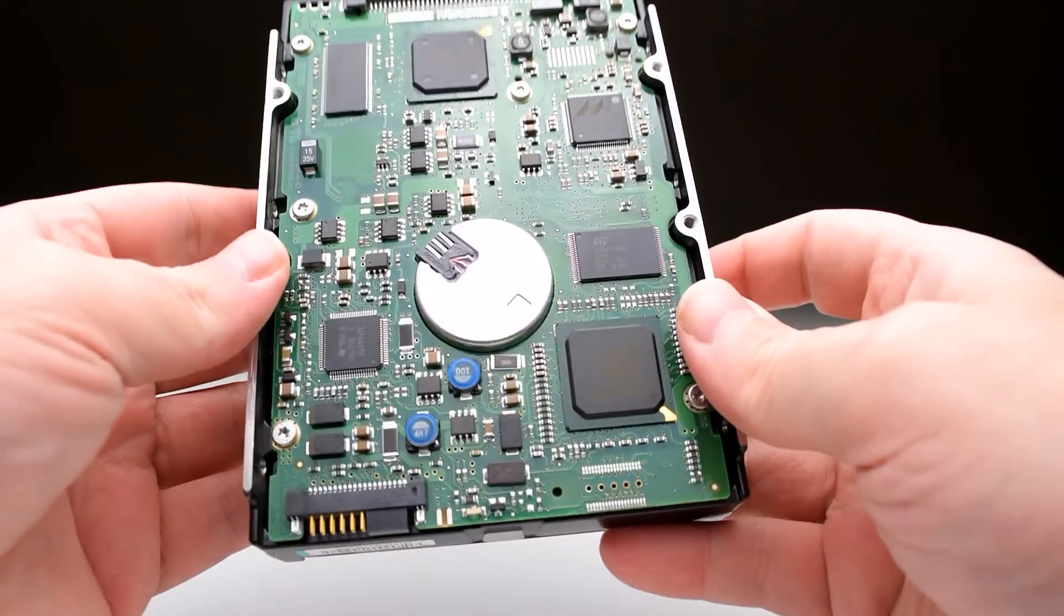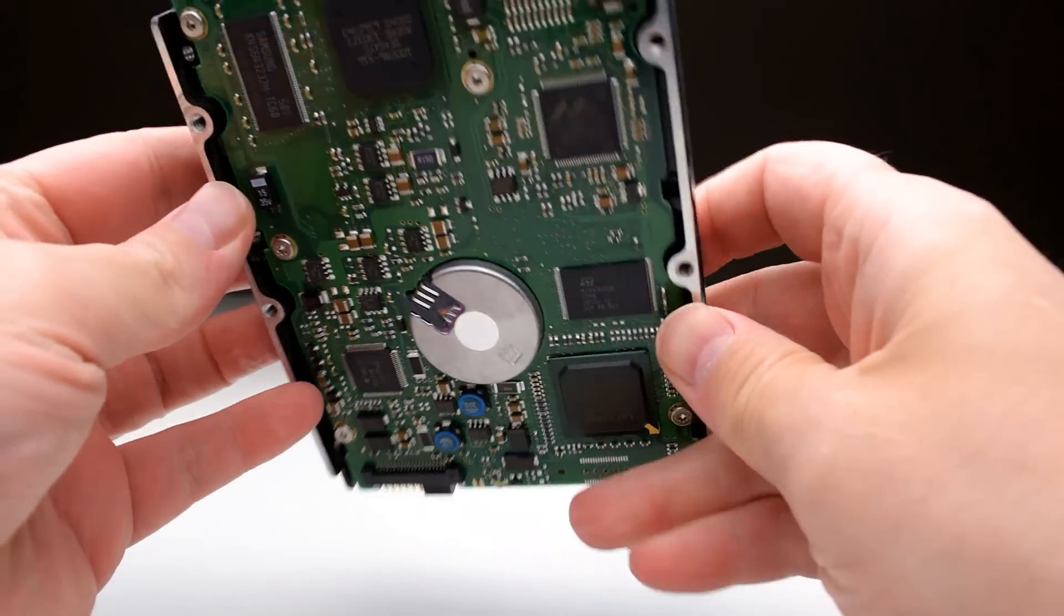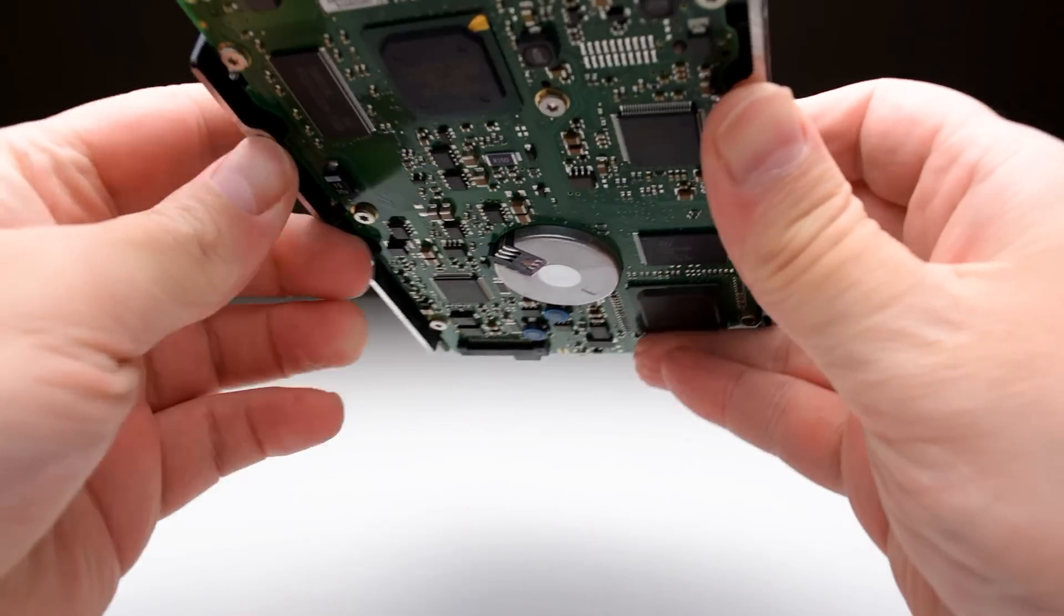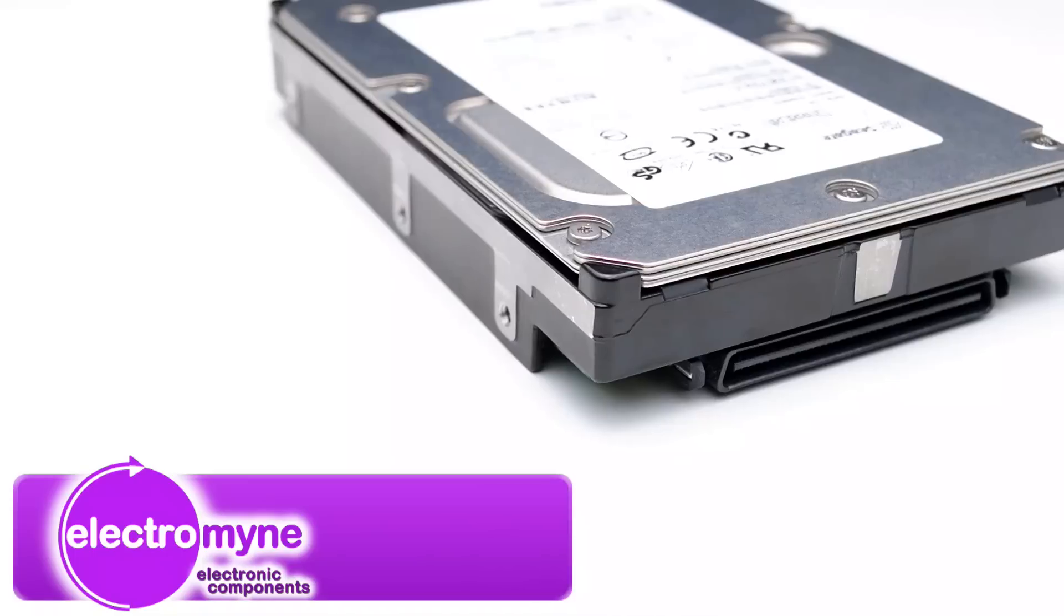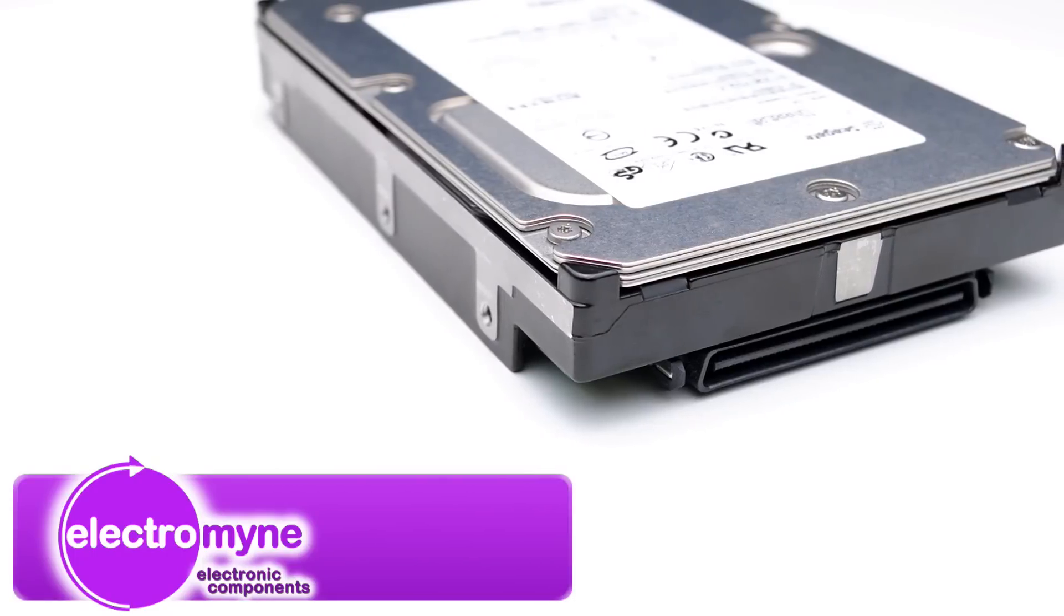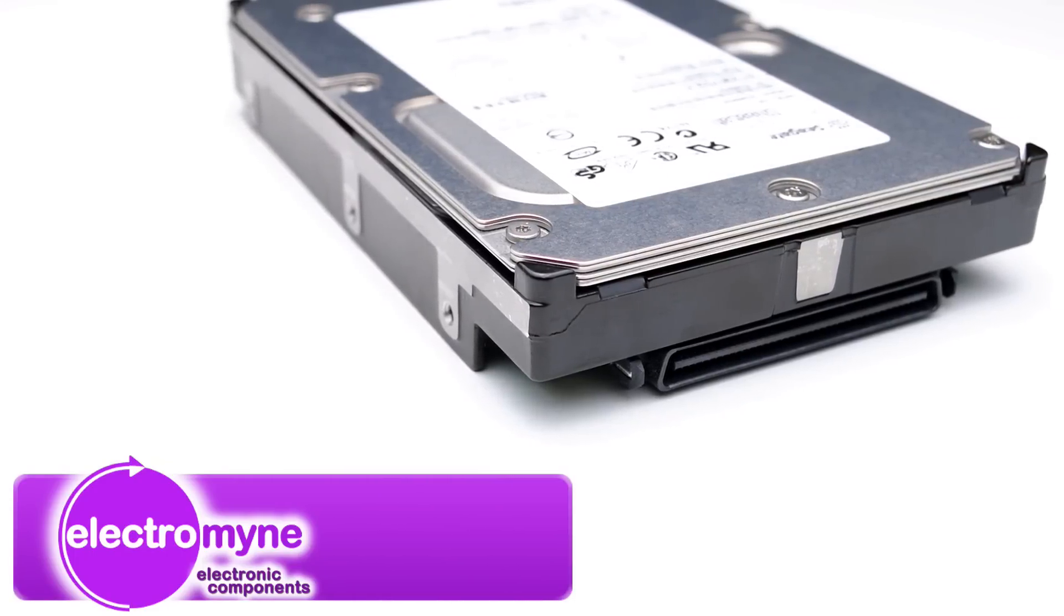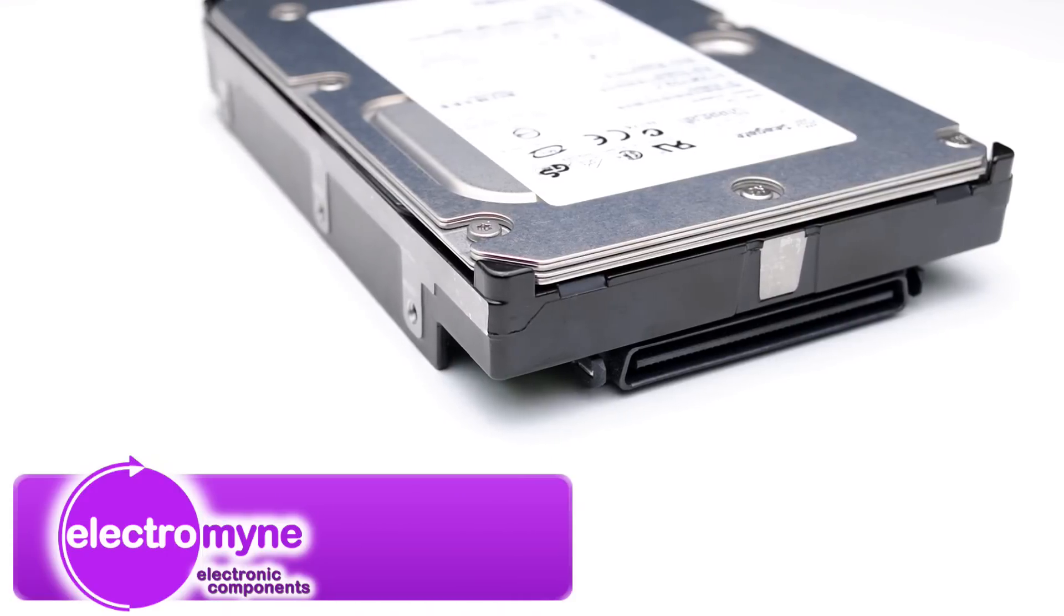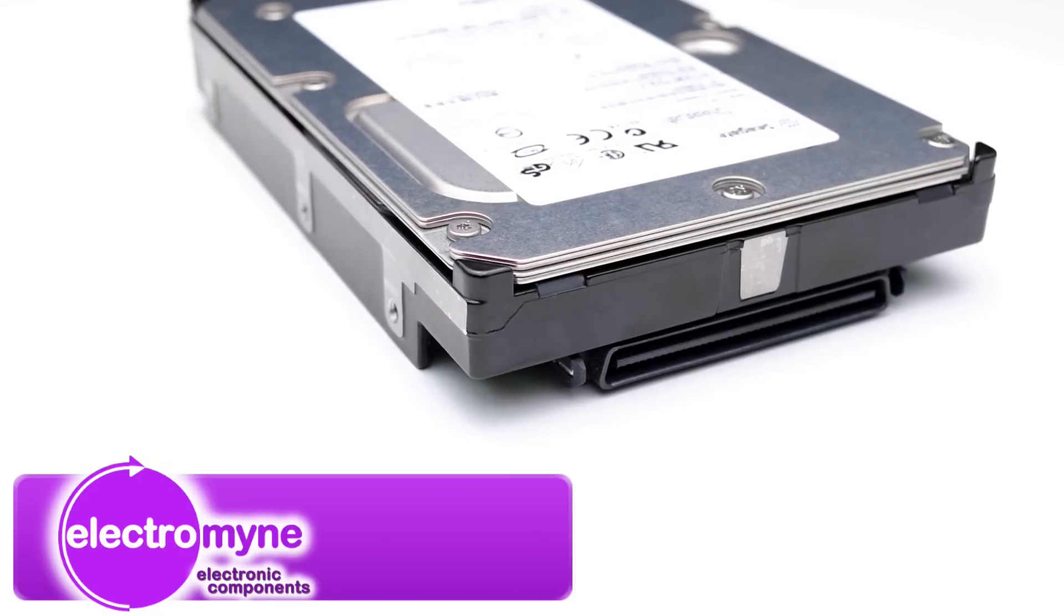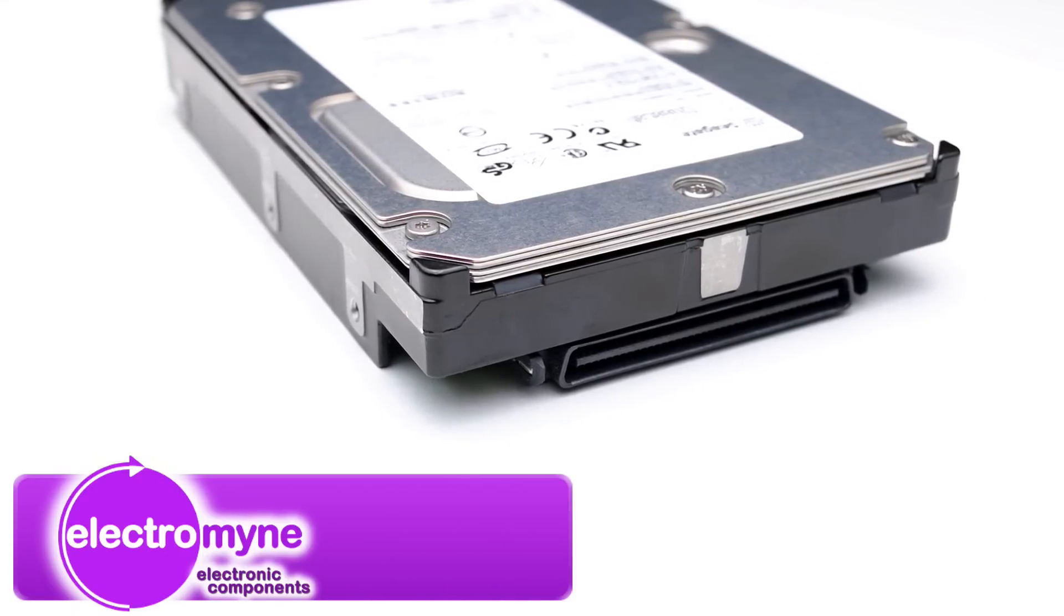And there you have it guys, this is one really fast retro hard drive. A big thank you to ElectroMine for providing me with this drive and a storage controller. There's a link below in the description with a 20% discount code for you to check out.